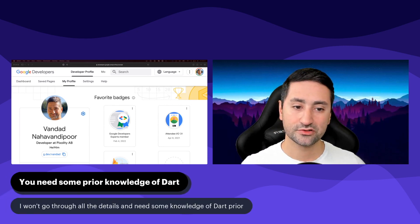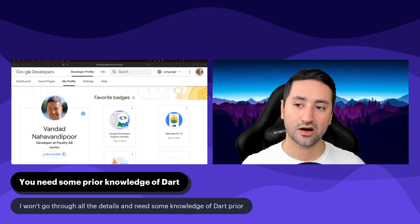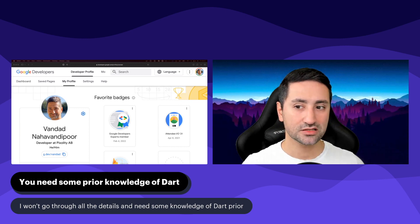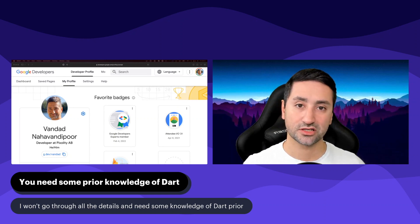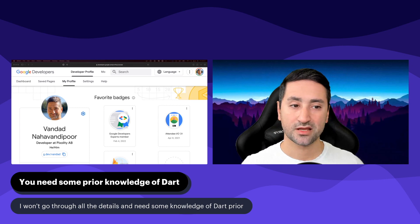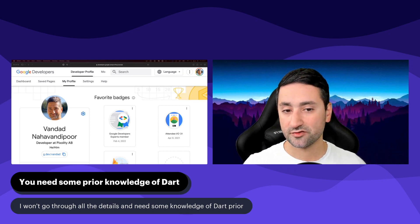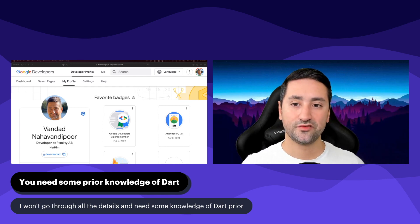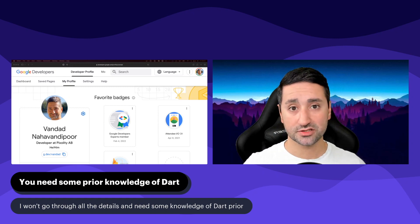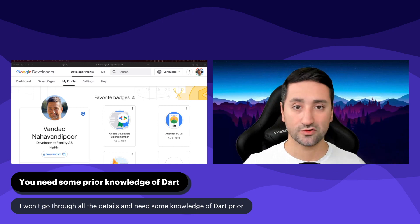I don't go into the absolute beginning details of Dart in this course — I kind of require you to know a little bit about Dart. There are lots of resources available online, including official documentation from the Flutter team and the Dart team for learning the basics. In this course, I'm going to focus mainly on highlighting and explaining various Dart features, such as abstract classes, mixins, control flow, etc.